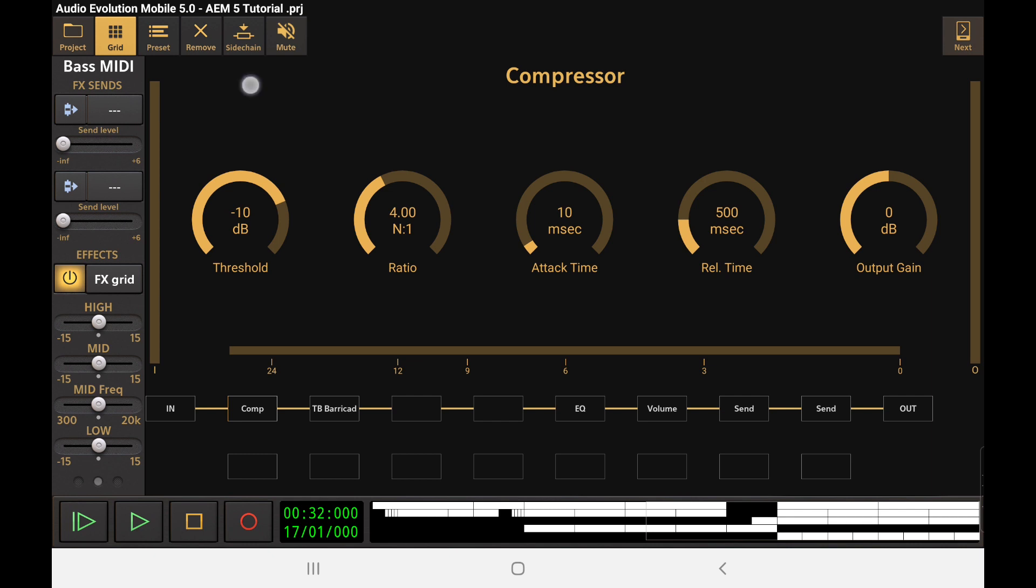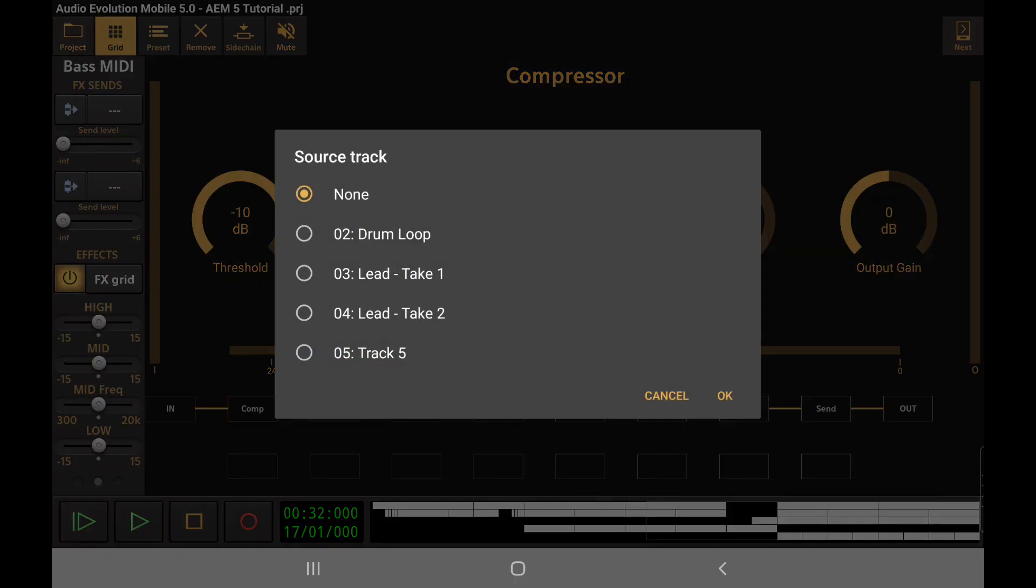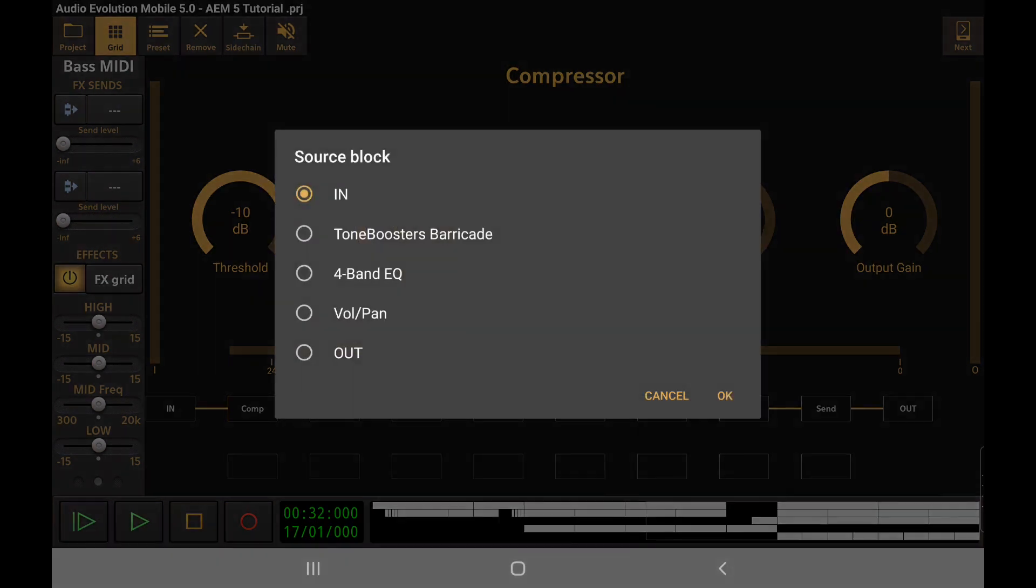You'll notice that we've got a side chain option at the top here in between the remove and mute lens. And you get this option with the built-in compressor as well as the tone boosters compressor. And if I check that, we can now go in and pick a source track. What's going to be the input for this? And I'm going to use the drum loop. Next it's going to ask me which block in the signal chain do I want to be using as my source block. And I'm just going to use the out for right now.